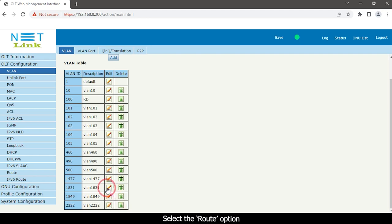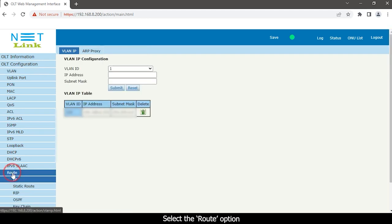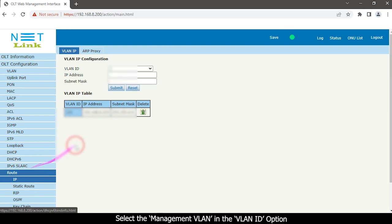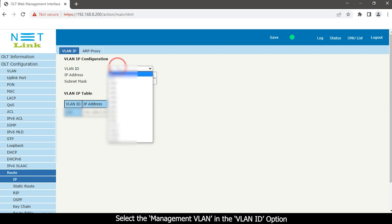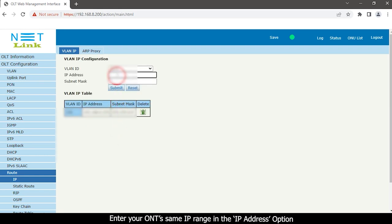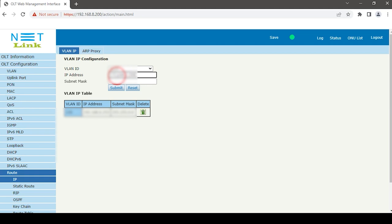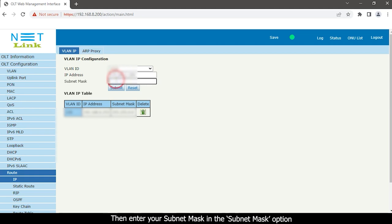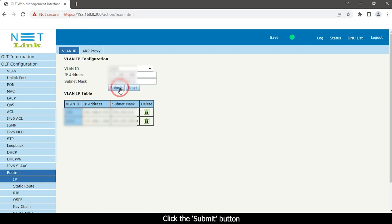Select the route option. Select the management VLAN in the VLAN ID option. Enter your ONT's same IP range in the IP address option. Then enter your subnet mask in the subnet mask option. Click the submit button.